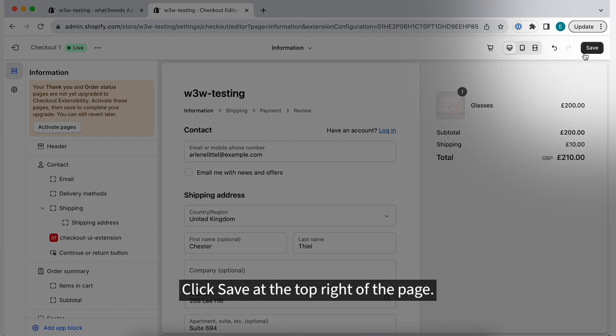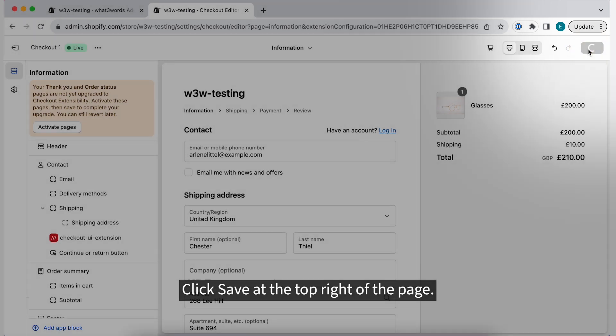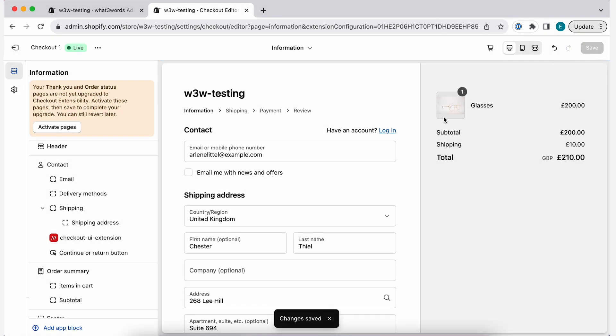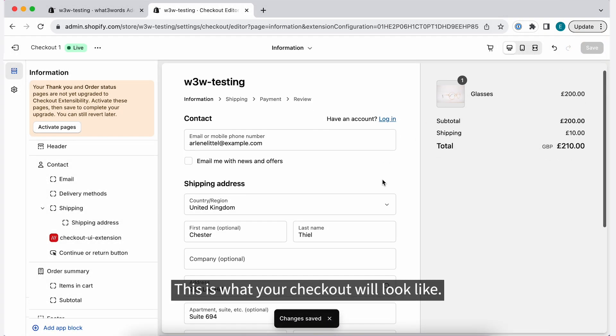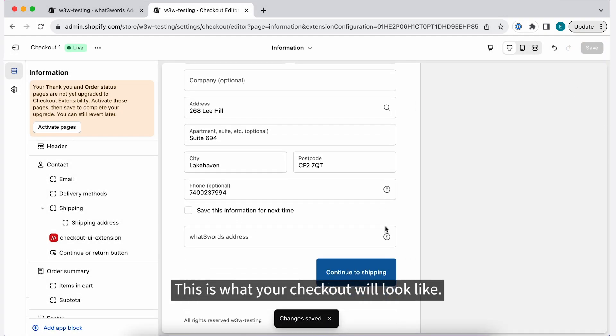Click Save at the top right of the page. This is what your checkout will look like.